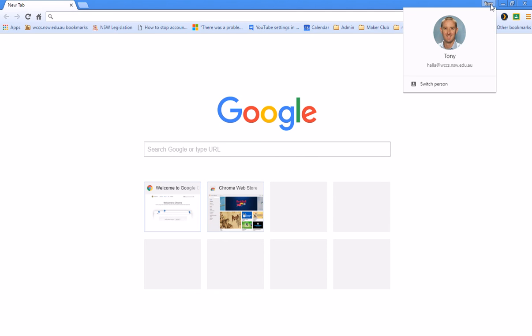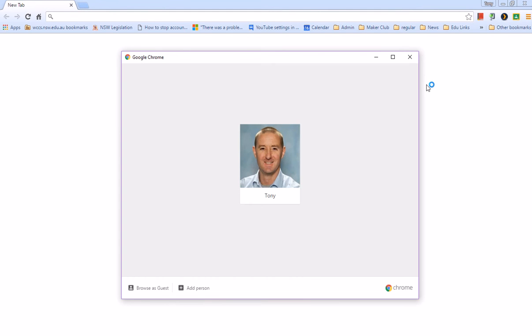So I simply click on the icon at the top here. You can see there's an option here to switch person. And so when I choose to switch person, it'll tell me that Tony is currently the only person. But I get an option to add another person. And so I'm now going to add my second Google account, which is my own personal Google account.